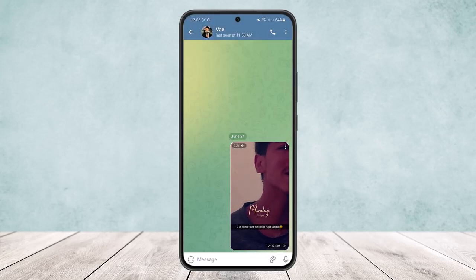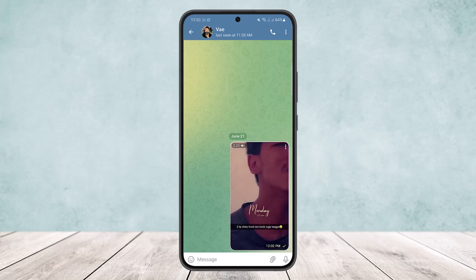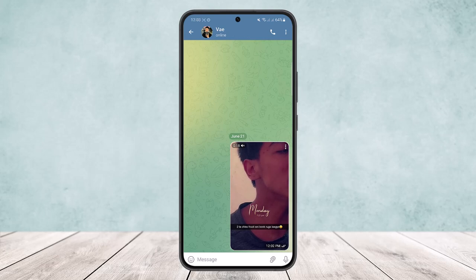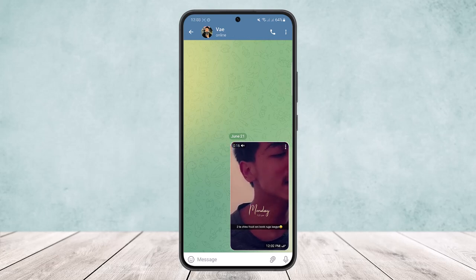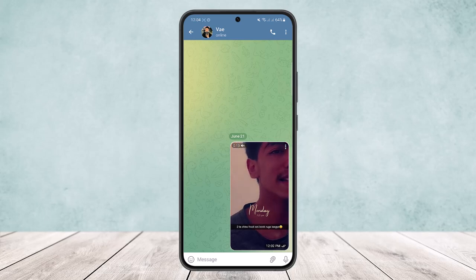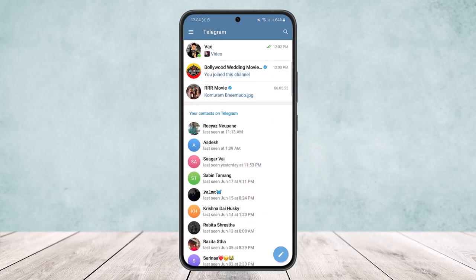However, if you are downloading a video from a group, the process is similar, but make sure that the admin has enabled the option to download or save it. If the admin has turned off the feature in the group to be able to download or share the video, you won't be able to do so.